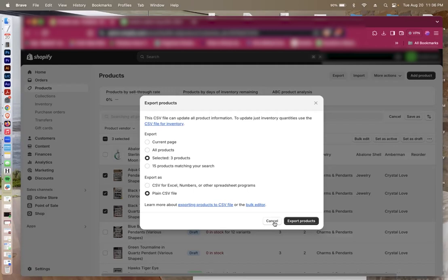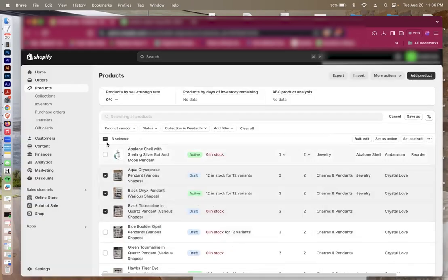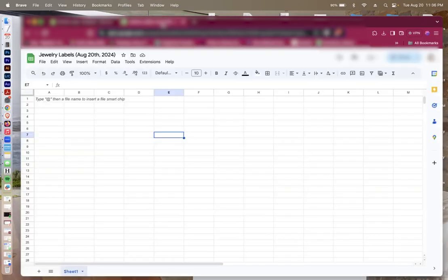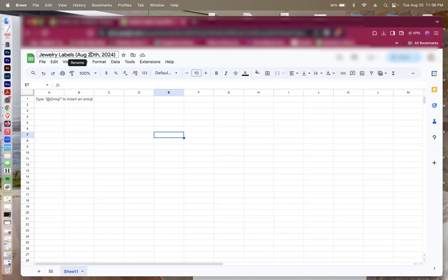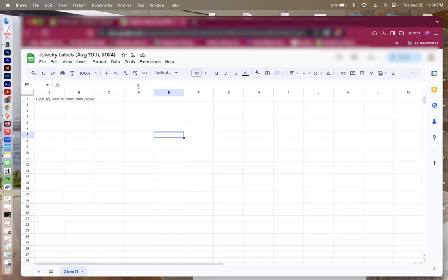It'll save to your computer, and in my case, I've already done that, so I'm going to show you the next step. Next, I open Google Sheets, and I type in the title, Jewelry Labels, and the date that I've created this so that anyone I'm working with knows when I created the labels. Name this however you like, but this is how I do it.